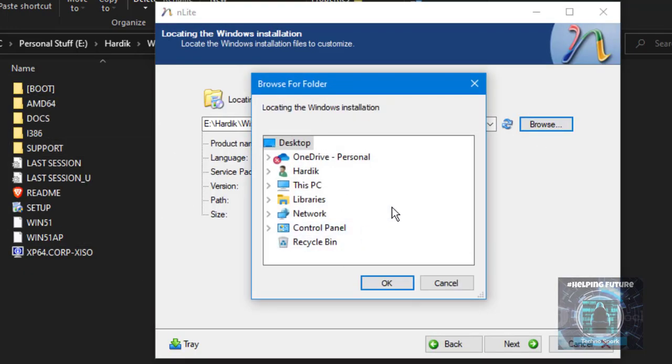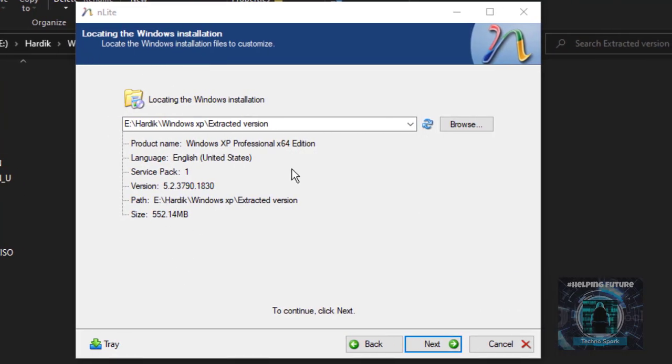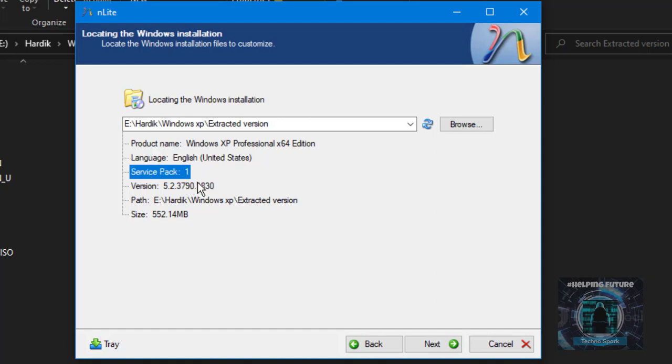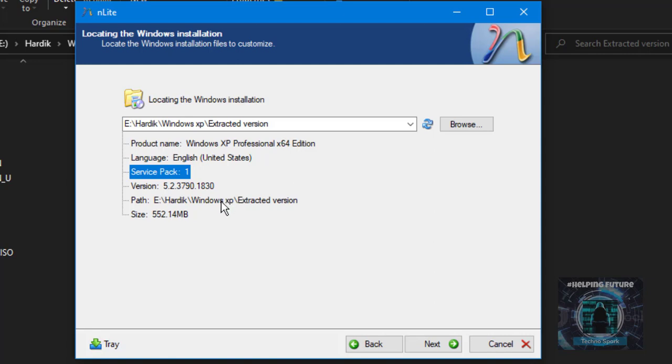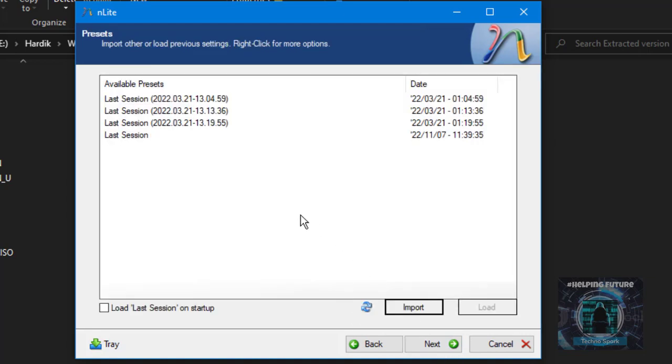Go to NLite, browse, and select the extracted folder. As you can see it automatically takes the information. This is Windows XP Professional 64-bit edition, language is English United States, service pack one, version 5.2.3790.1830. The size is just 552 MB comparing to macOS Ventura which is 15 gigs long. Let's click next.